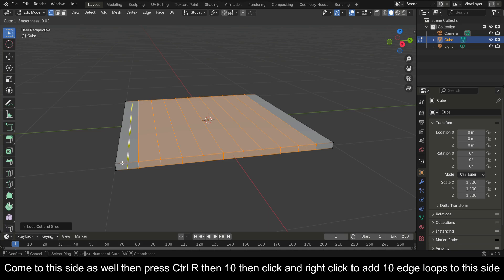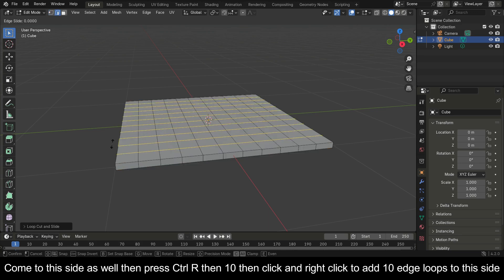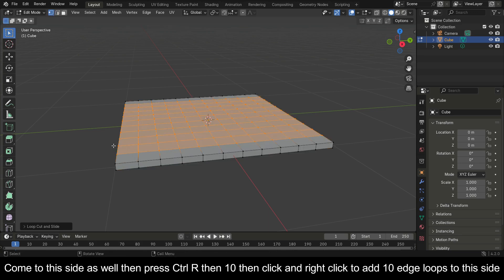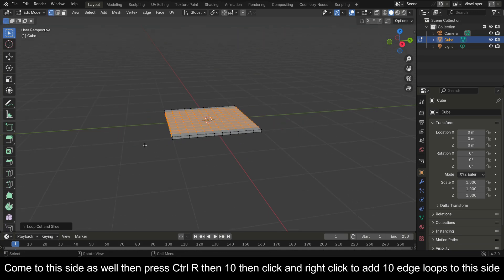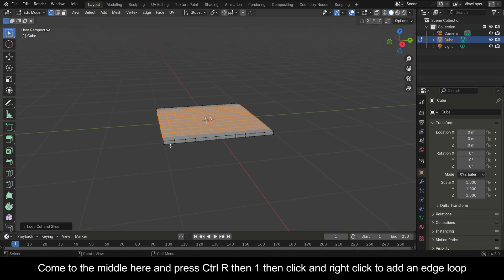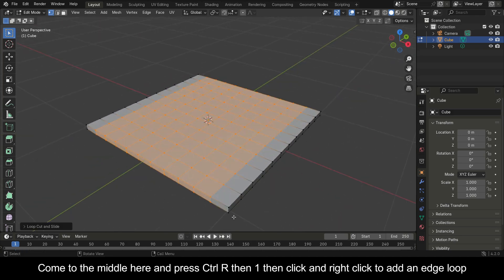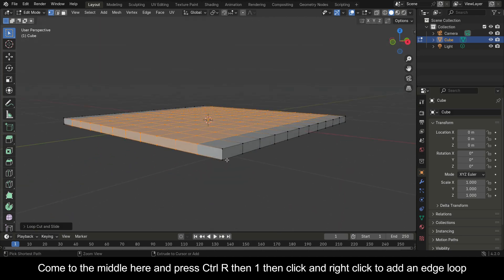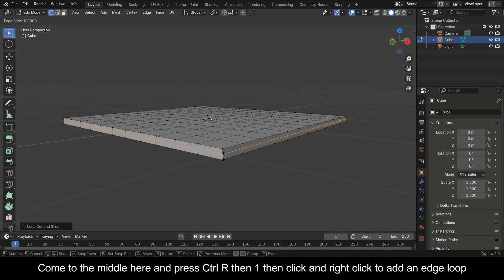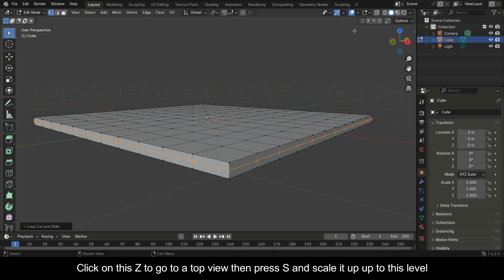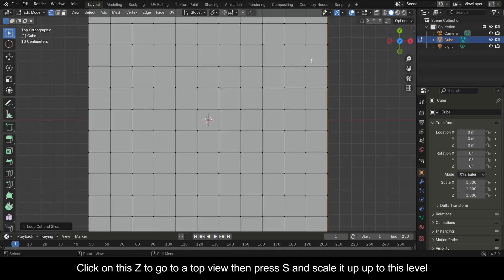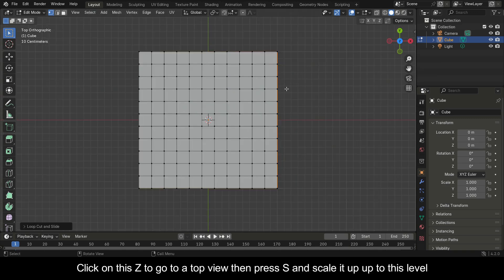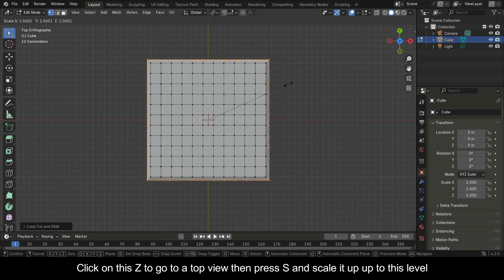Come to the side as well, then press Ctrl+R, then 10, then click and right-click to add 10 edge loops to that side. Come to the middle and press Ctrl+R, then 1, then click and right-click to add a single edge loop.